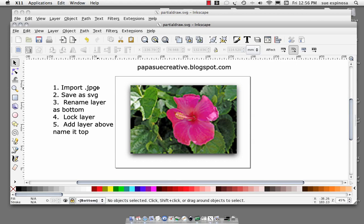The first thing I did was I imported the JPEG image. I'll make sure this image is low pixel, like 72 dpi for the web. I saved it after I imported it as an SVG file. I renamed the layer that it was on to bottom and then I locked it, and then I added a layer above and I named it top. So that was the prep that I'd done before you got here.